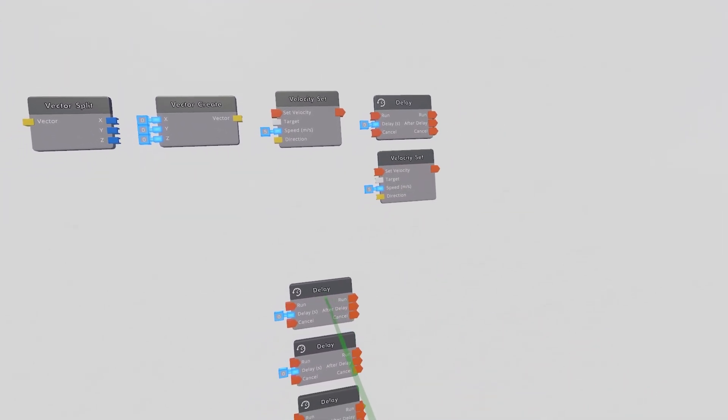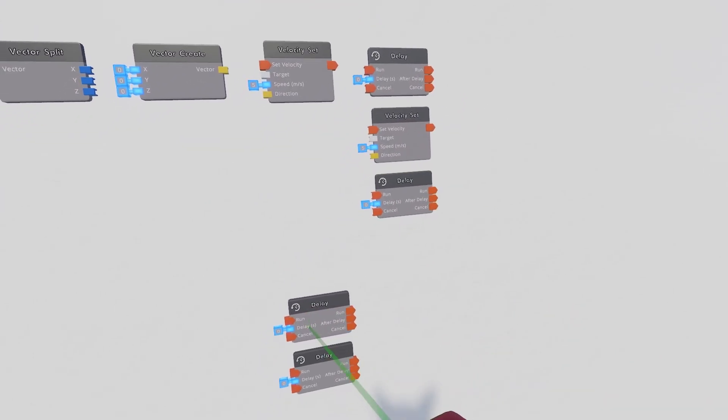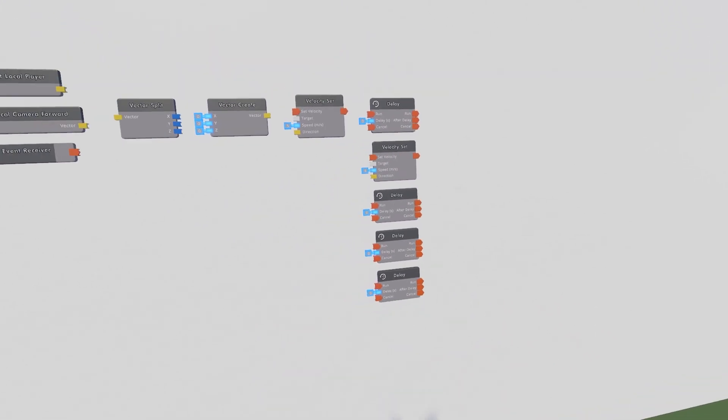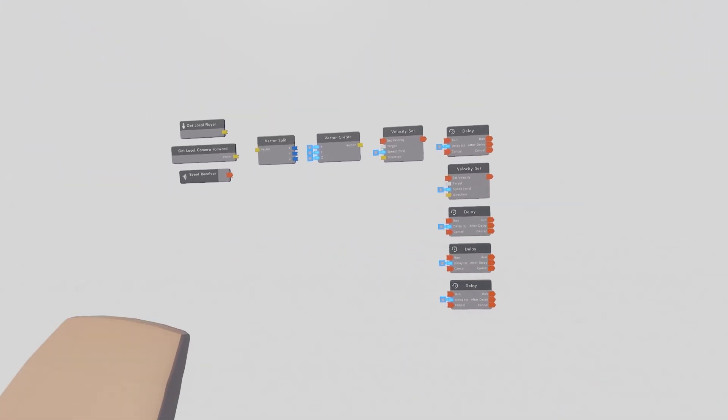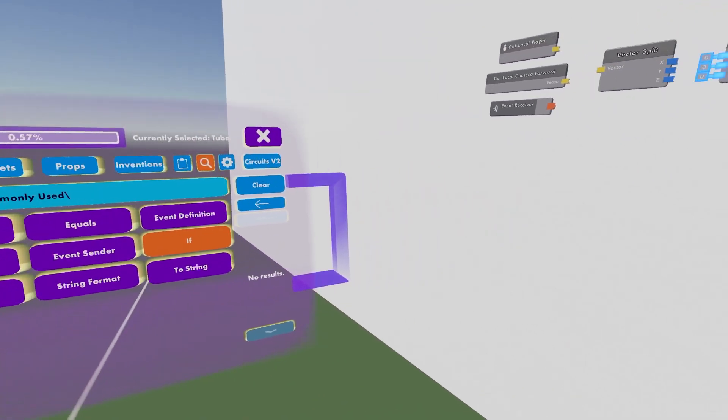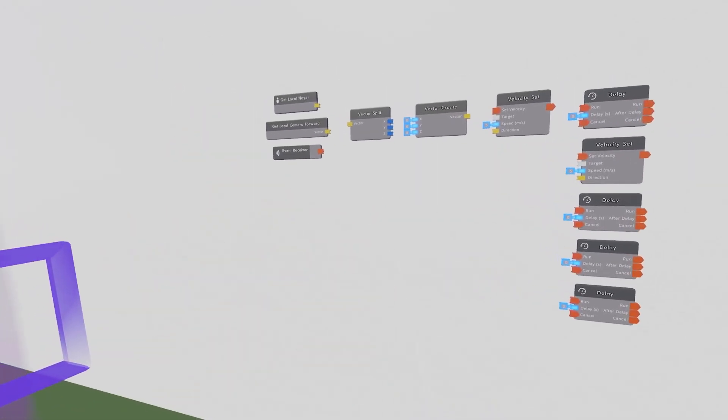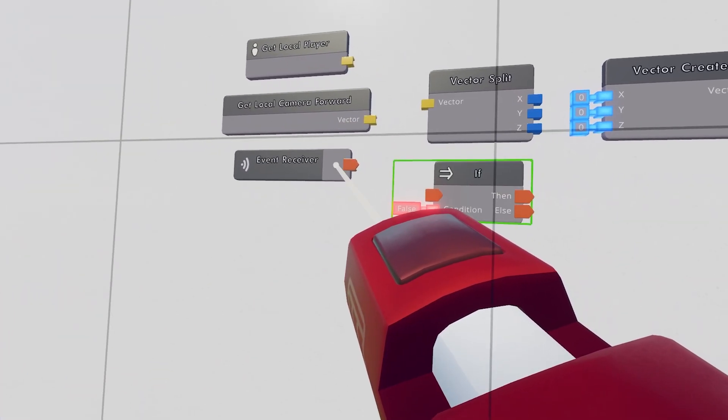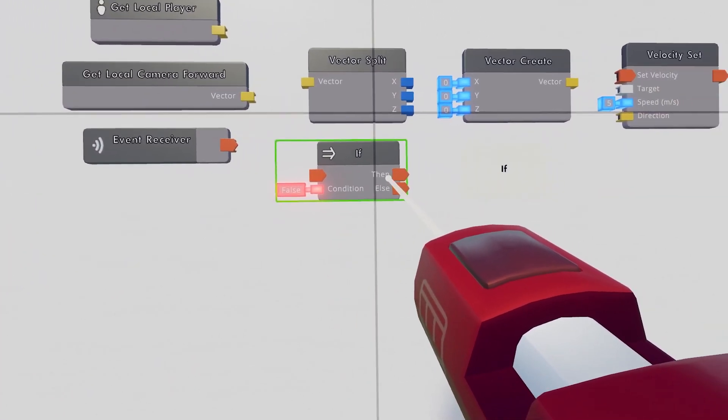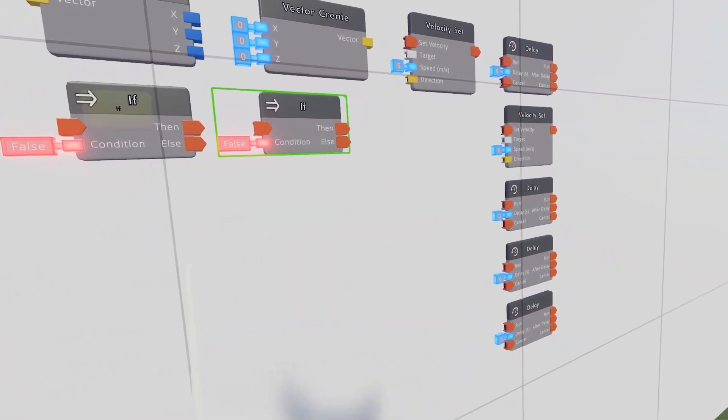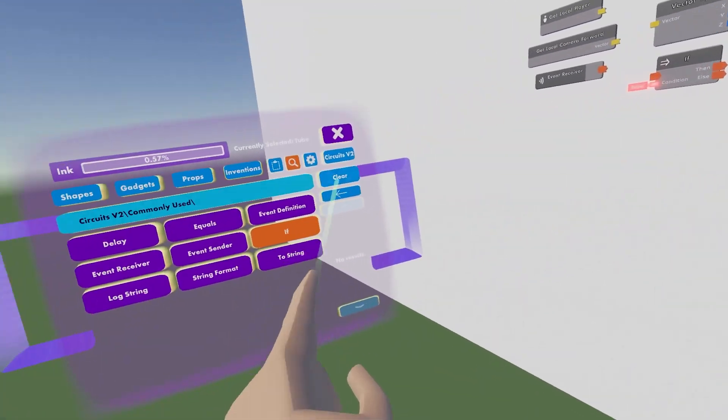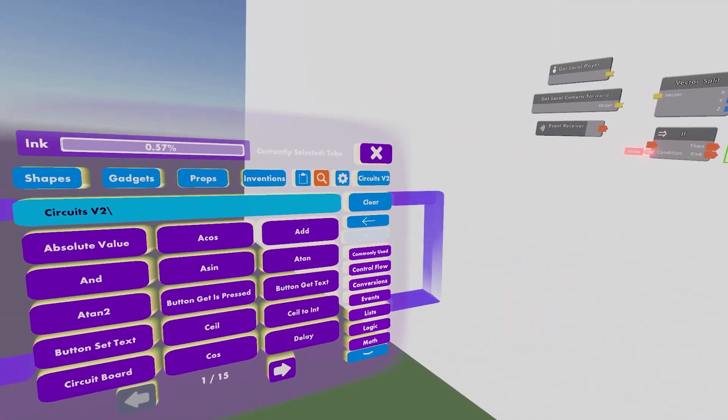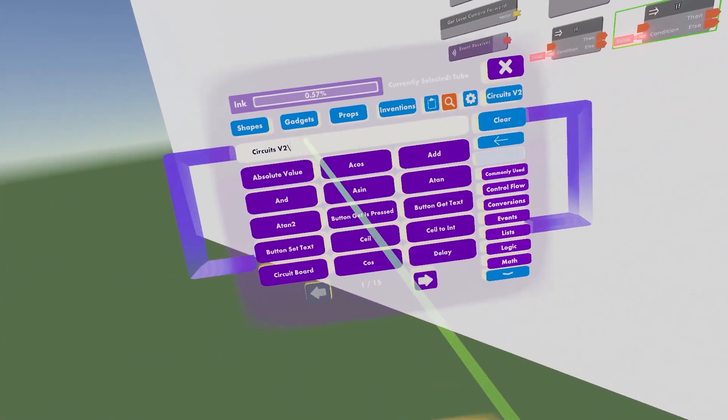I'm just gonna take the time, always take the time to organize your stuff so that it's nice and neat. Then we're gonna come back over here and take some If Chips. So we're gonna need two If Chips.